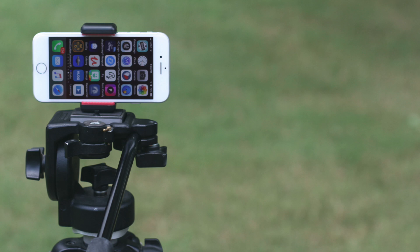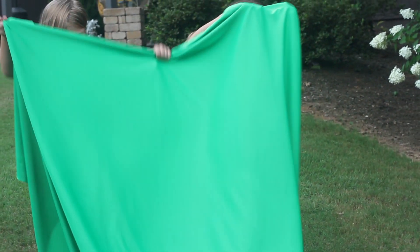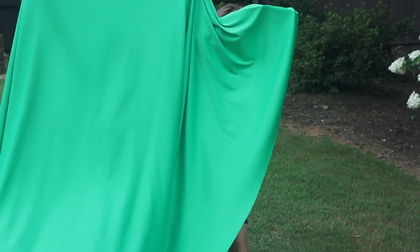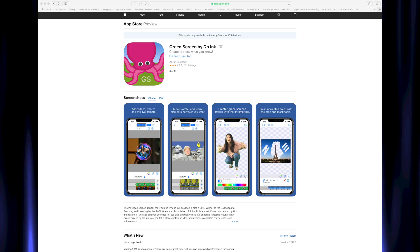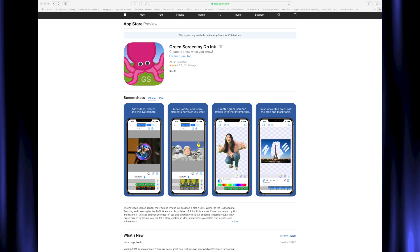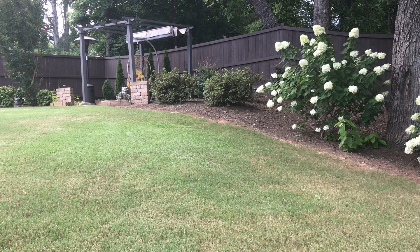You're going to need a tripod for your phone, a green screen or piece of green material, the green screen app from Do Ink, a couple of actors, and a location for shooting.